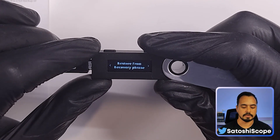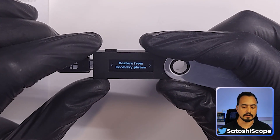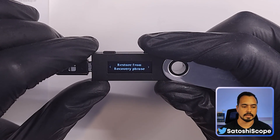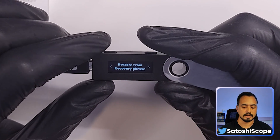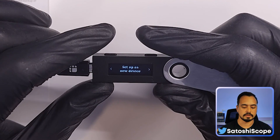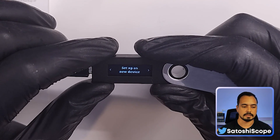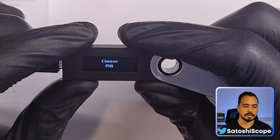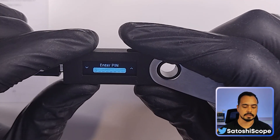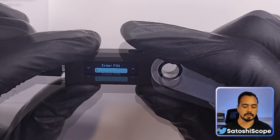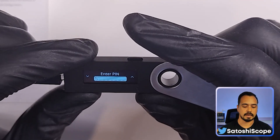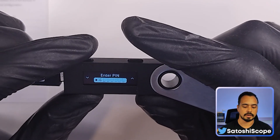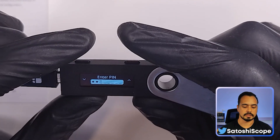If you right click one more time it will set up your device from an existing recovery phrase. If you want to recover your wallet, skip to the next step where I show you how to do this. Otherwise, come back to 'Set up as new device' and double tap to press enter. Now we want to choose our PIN — double tap again. For this case I'm going to choose 1111.